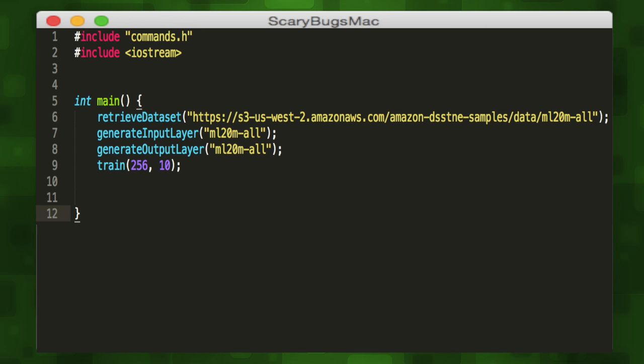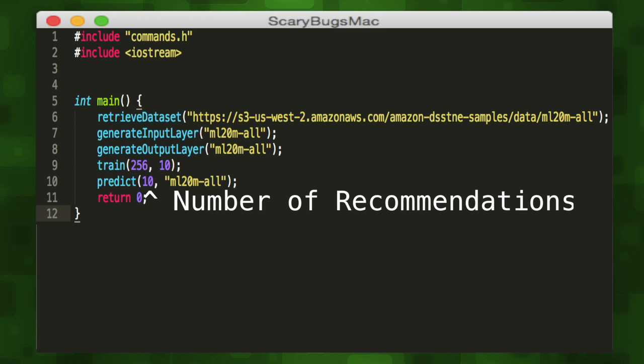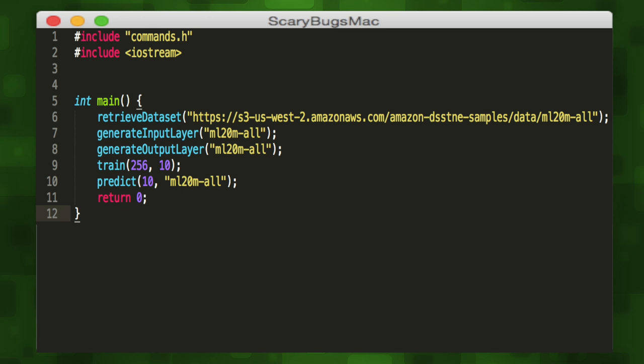Our last step is to predict recommendations, so we can just call the predict method and set the number of recommendations parameter to 10. This will place the newly created predictions in the recs file.